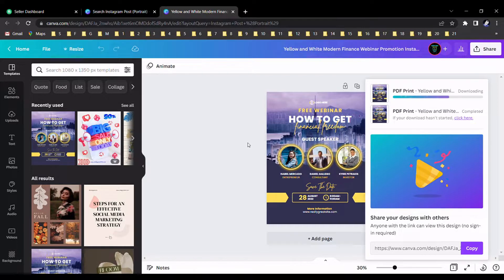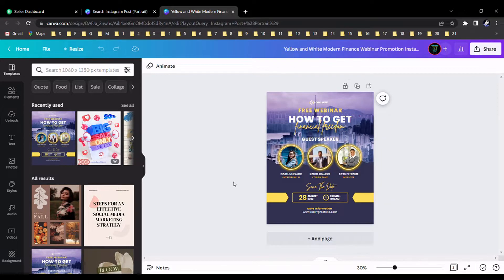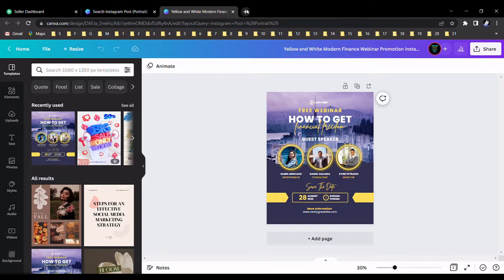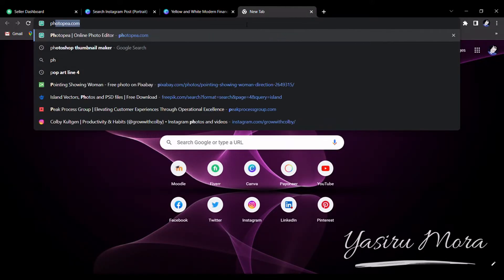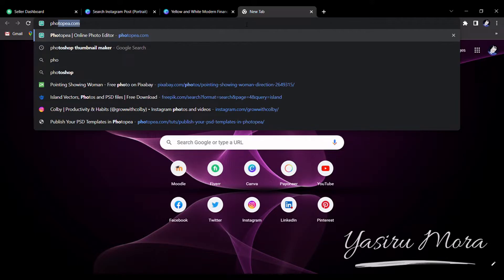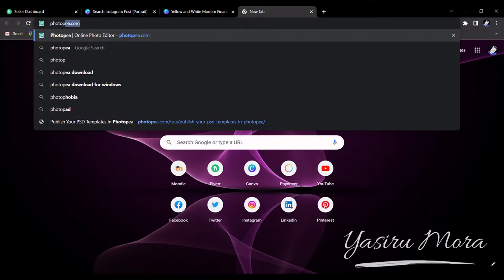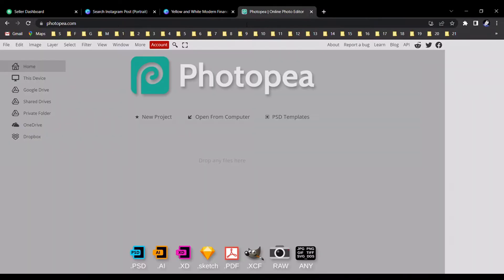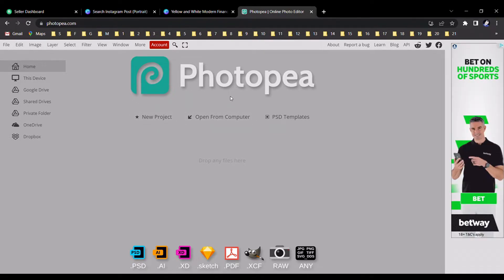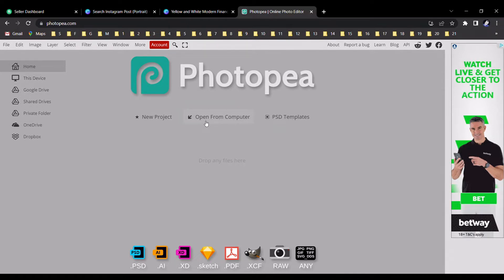Alright, now I downloaded my design and I should go to this website. Please go to photopia.com (P-H-O-T-O-P-E-A dot com). Go to this website and select 'Open from computer' and select this button.